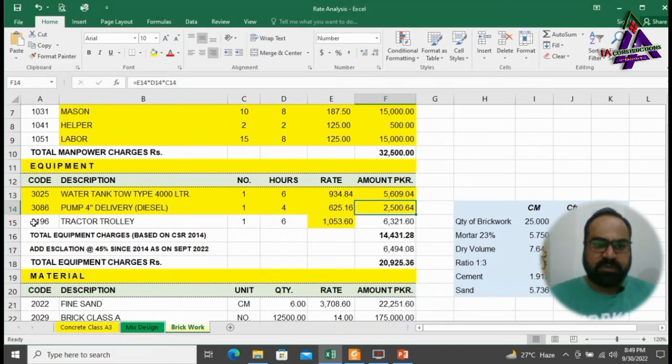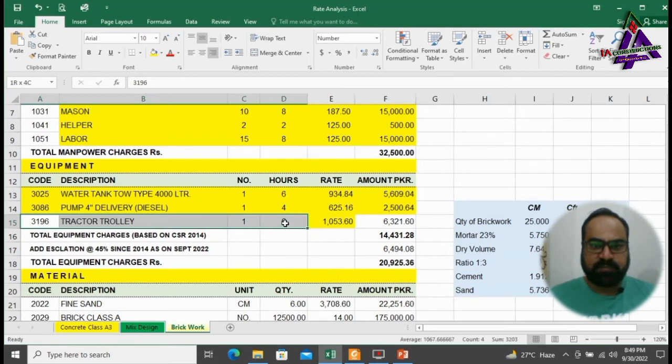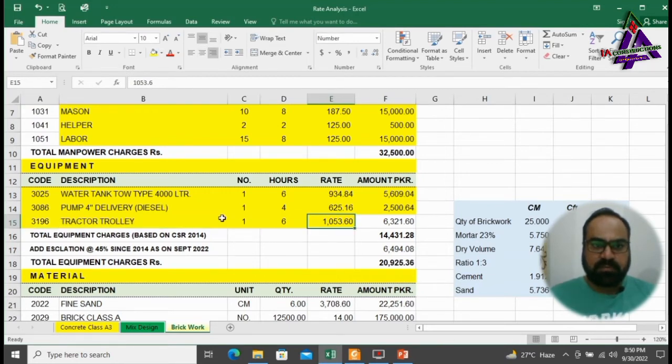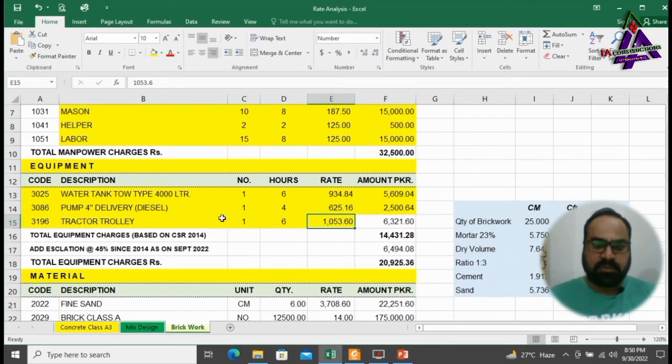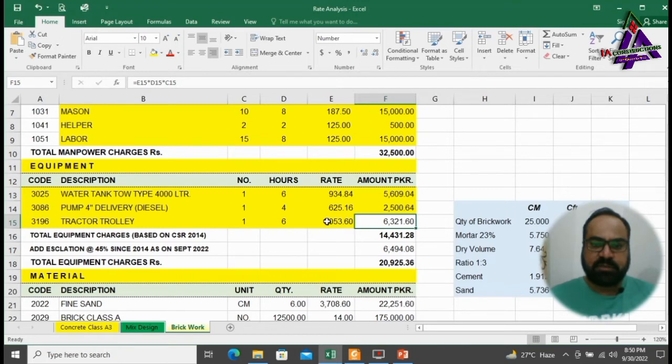Next, we will need a tractor trolley for 6 hours for transportation. At the rate of 1053.60, it will cost us 6,321.60 rupees.